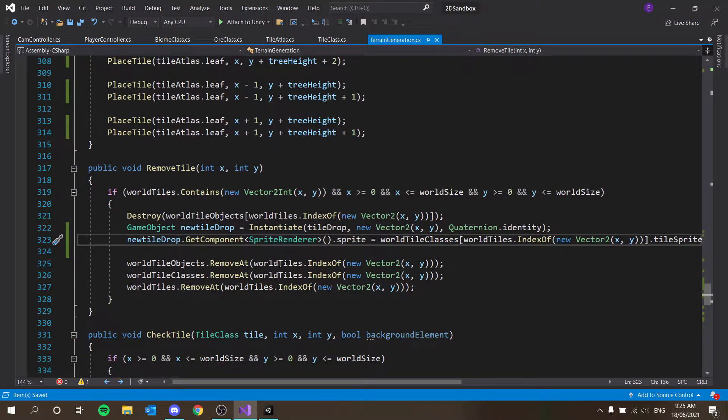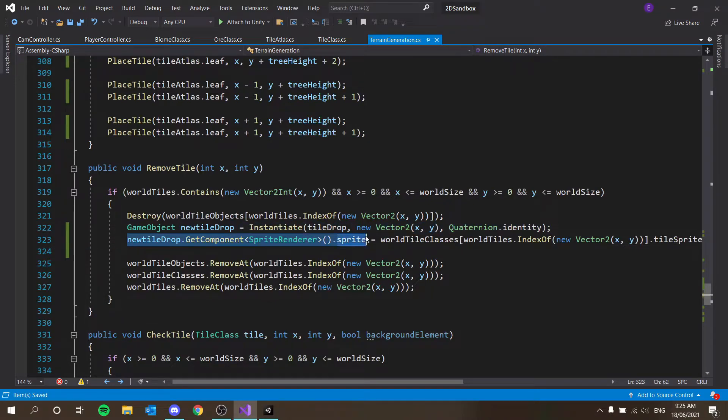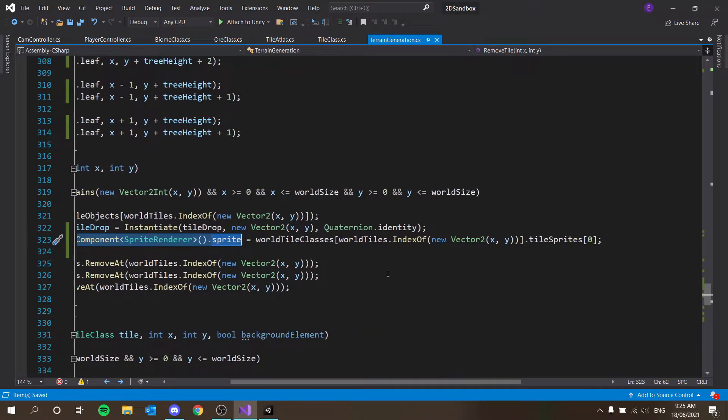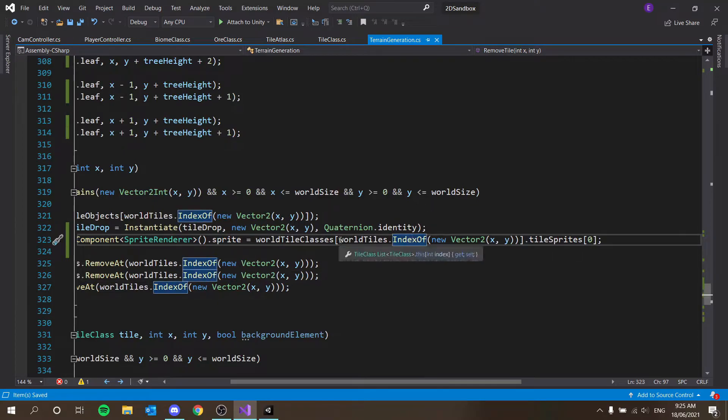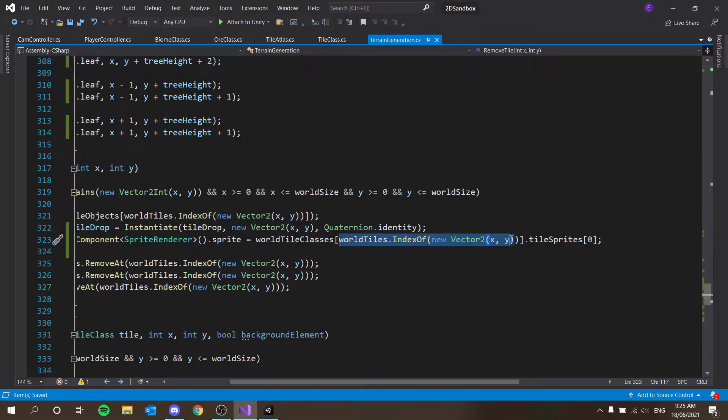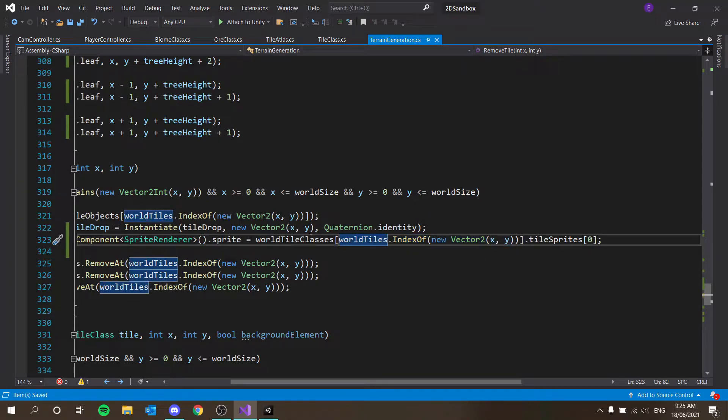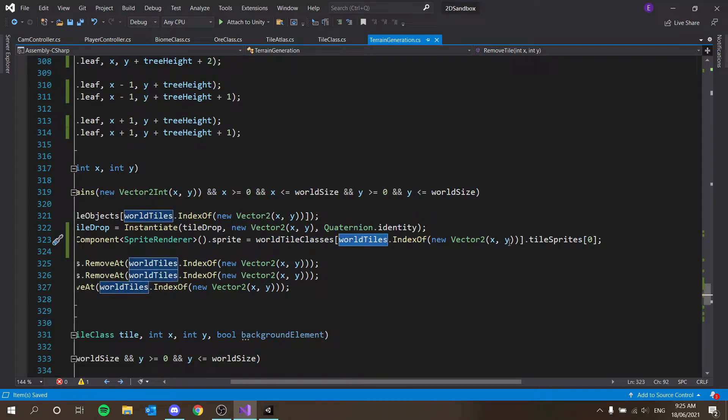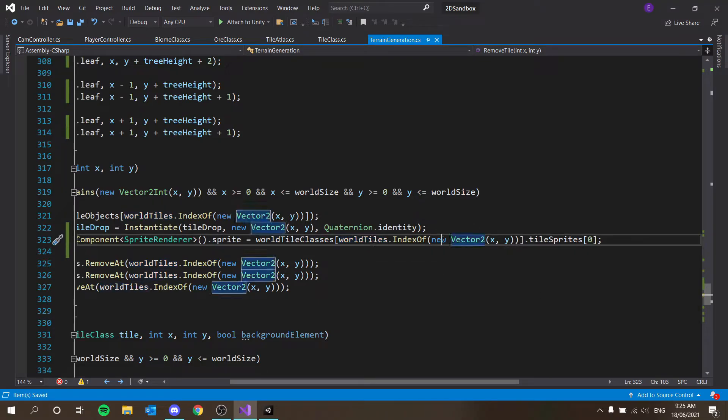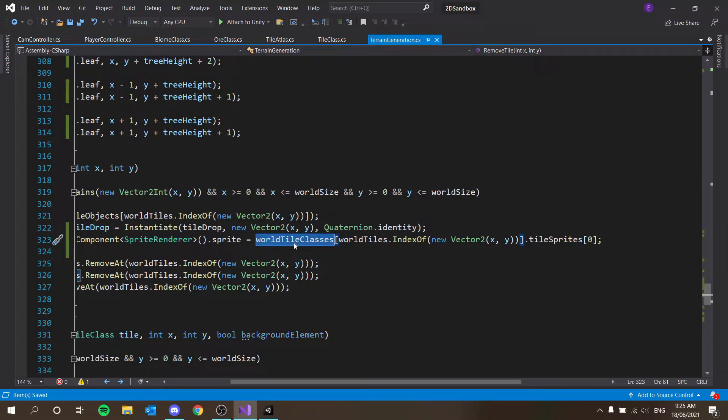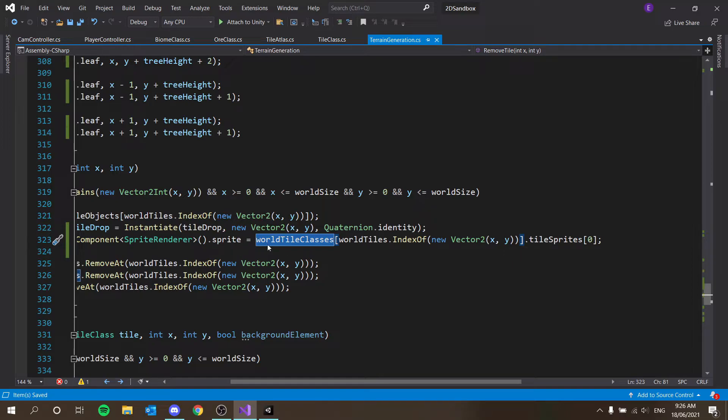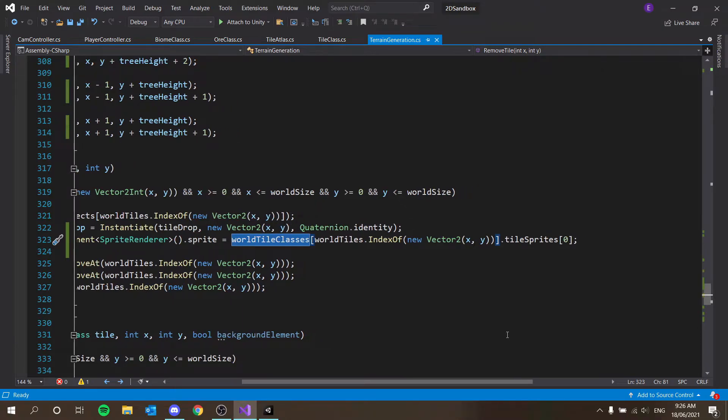And then I can say new tile drop dot get component sprite renderer dot sprite equals we're gonna say equals world tiles, world class tiles. Yes, so equals world class tiles dot world class tiles and then world tiles index of x and y. Cool, so that's gonna work, right? dot tile sprites zero. Yes, so what that does is it is setting the sprite of the tile drop to the, so it's getting the position of the mouse x and y, mouse x and mouse y coordinates, and then inside this list, which returns a integer.